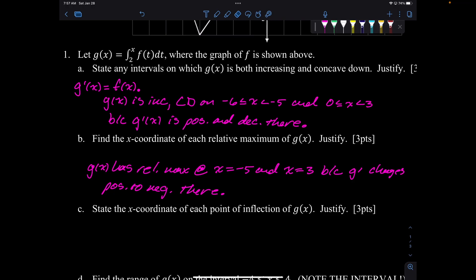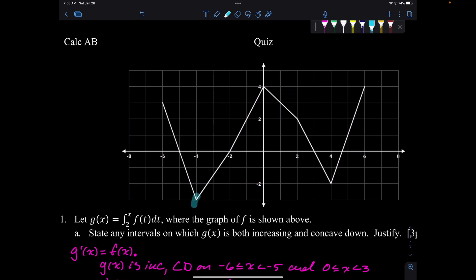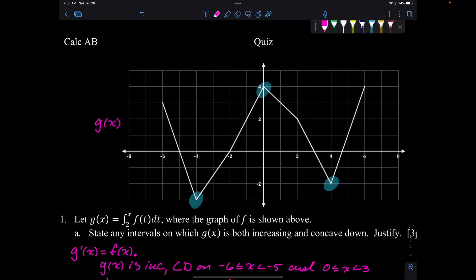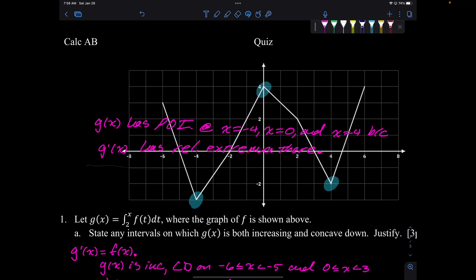State the x-coordinate of each point of inflection of g of x. Points of inflection of g occur where g prime has a relative extremum. So g of x has points of inflection at x equals negative 4, x equals zero, and x equals 4, because g prime of x has relative extrema there. That's my favorite way to justify it — succinct and answers the question.